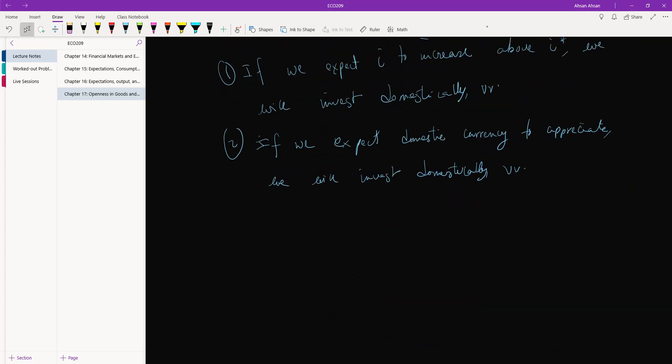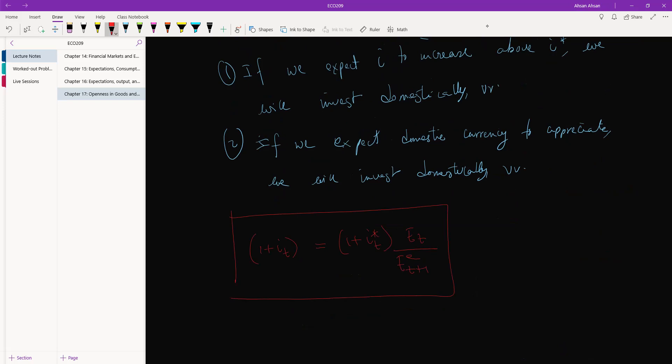So usually what we are going to see is a scenario where one plus IT equals one plus IT star times ET divided by ET plus one expectation. This is going to be a very important formula going forward in this course. This is called interest parity condition.